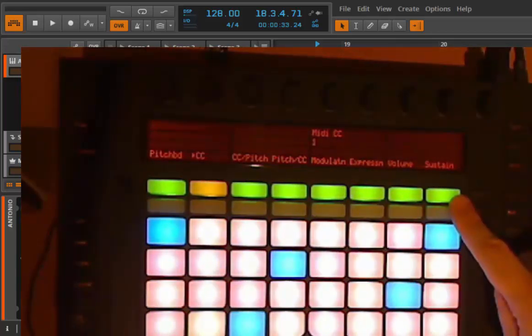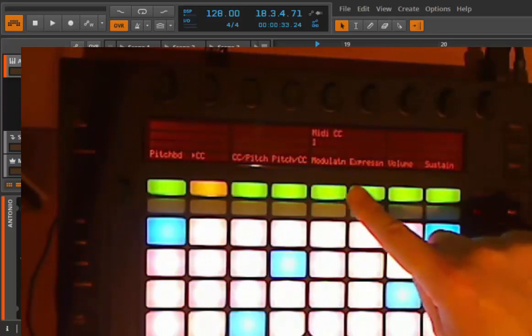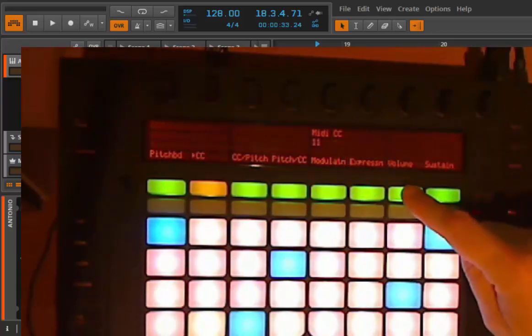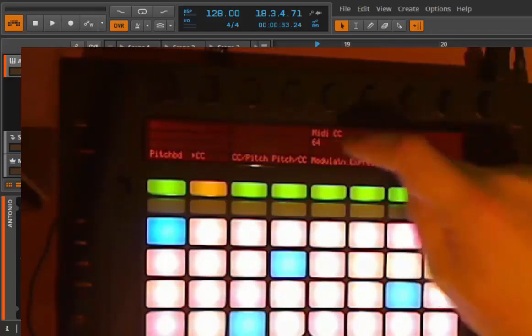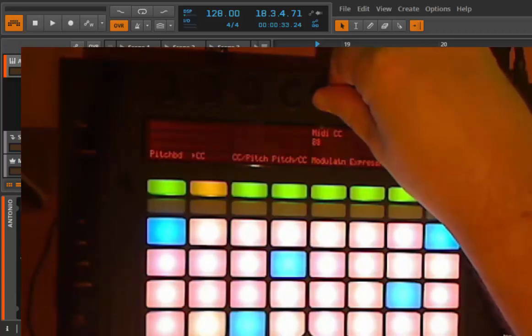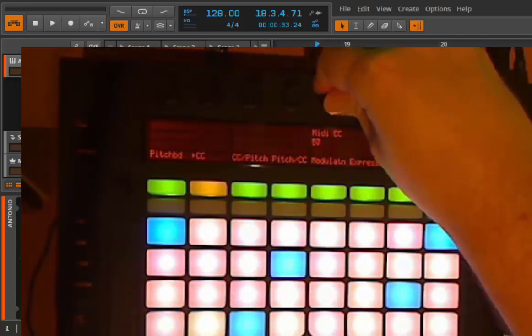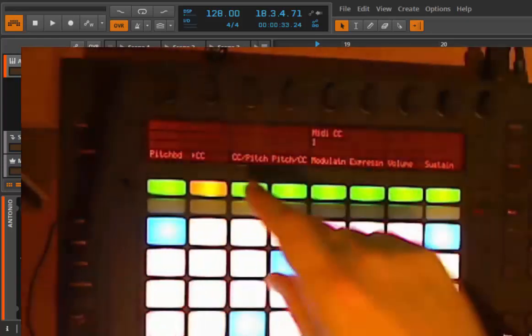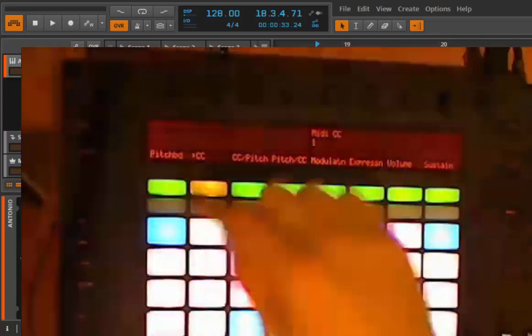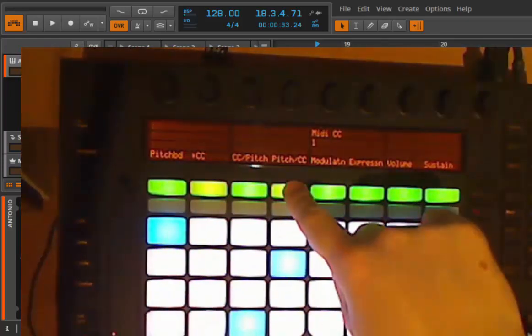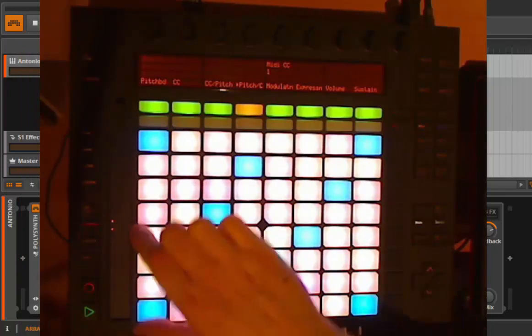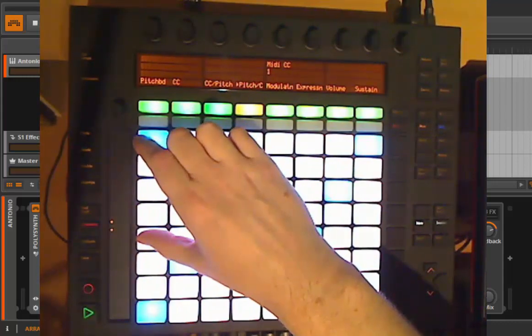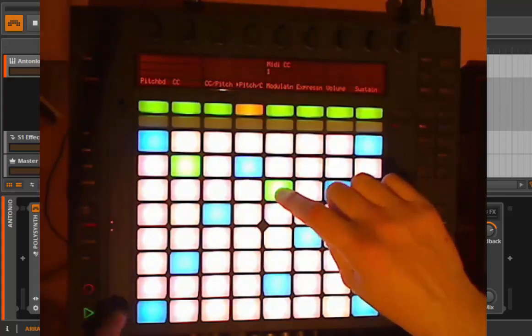There are some pre-programmed ones. If you go here you select modulation, here expression which is number 11, or volume which is number 7, or sustain which is number 64. But you can also change it using a knob to any number you like. Let's go back to modulation. What's really nice is that you are not fixed to say you want pitch bend or CC - you can have a combination. If I check that one, it's pitch and CC. So the lower part is doing the pitch and the upper part is sending the selected CC. If I play the note I can now do something like this.